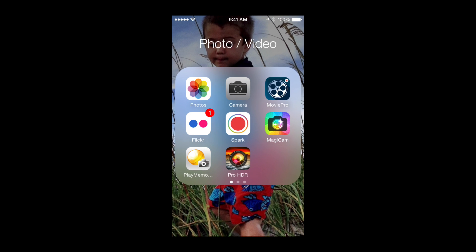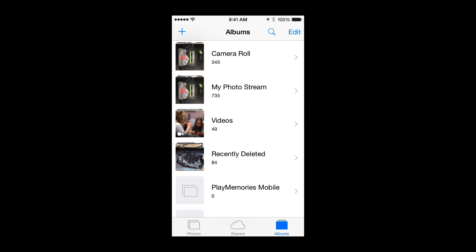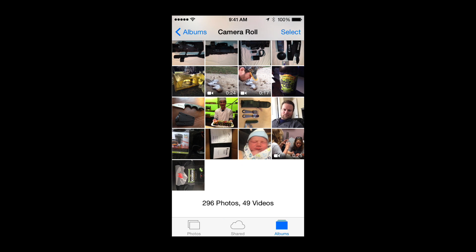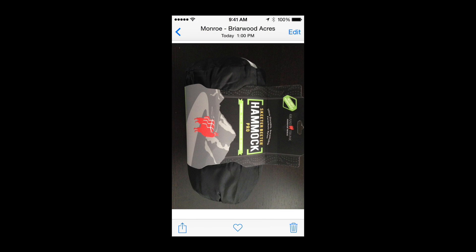I'm going to open up and go to my photos. I'm going to go to my camera roll and select this particular photo. As you can see, the photo is turned incorrectly. I want to turn this photo 90 degrees and share it on social media. This was a picture of a hammock that I just bought at a really good price and I wanted to share it on Twitter.